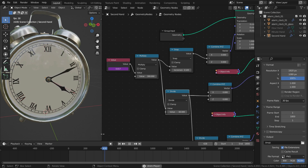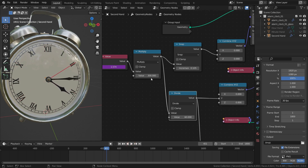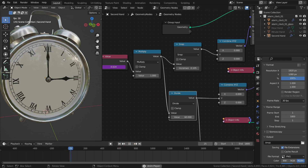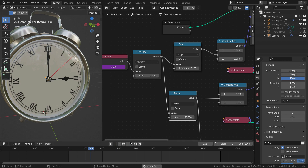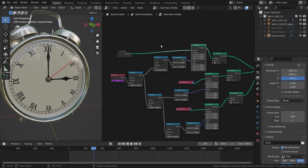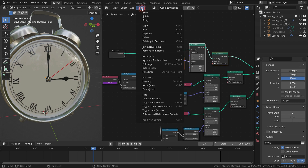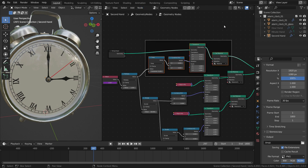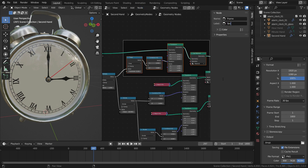If we want the animation speed to be normal again, we can set this value to 1. We can also organize the nodes — select the nodes you want, go to the Node menu, and click Join in New Frame. We can also change the color of the frame and add labels.